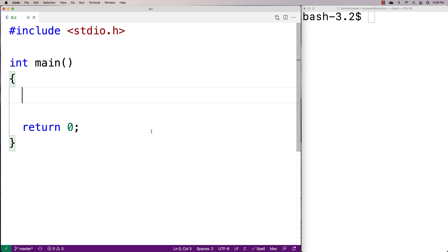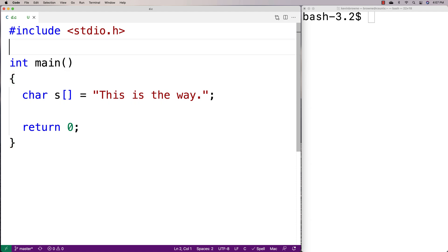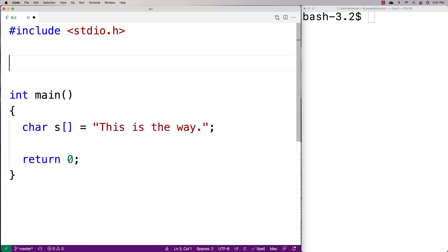In this video, I'm going to create a C program for counting the number of words in a string. First we'll make the string — we'll say char s is equal to 'this is the way'. This is a string with four words in it. And we'll make a function to count the number of words in a string.